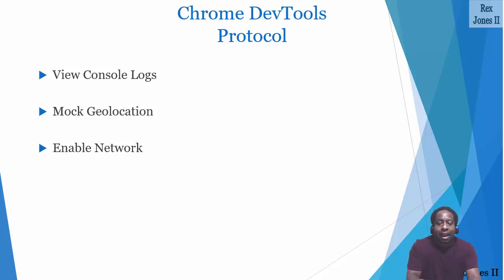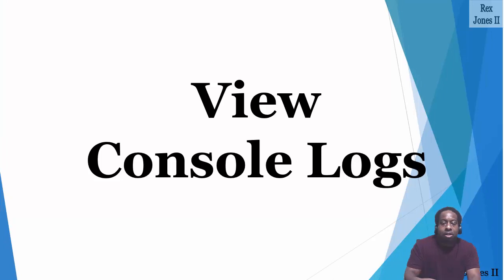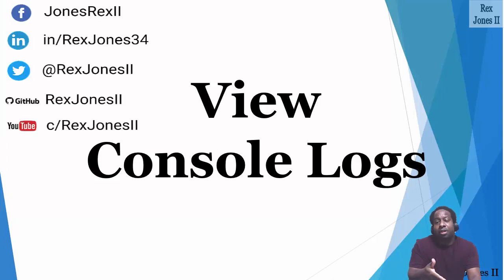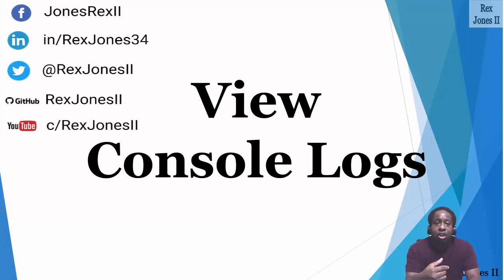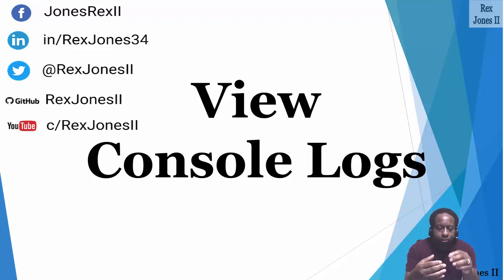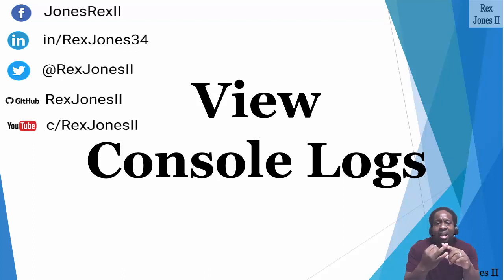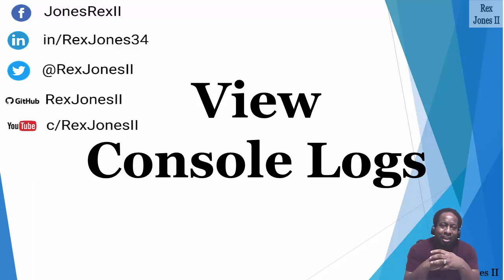Thanks for watching and I will see you in the next session, starting with View Console Logs. If you're interested in more videos, feel free to subscribe to my YouTube channel and click the bell icon. Also follow me on Twitter, connect with me on LinkedIn and Facebook, and I'll see you again in the next session. Thank you.